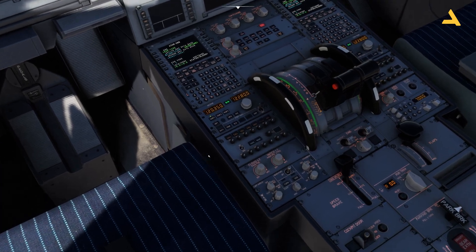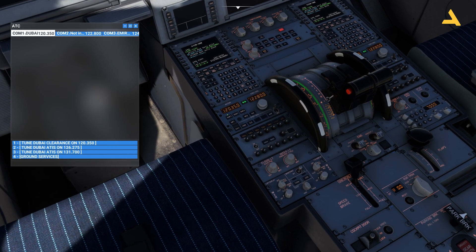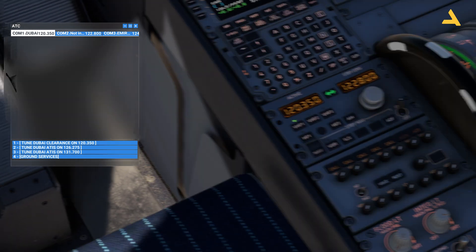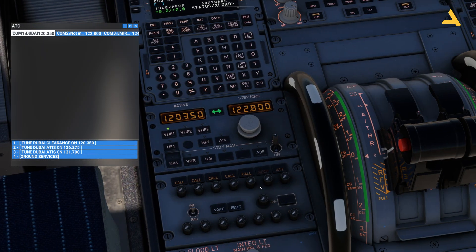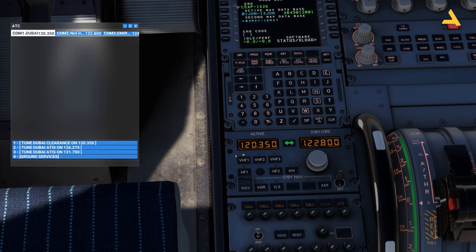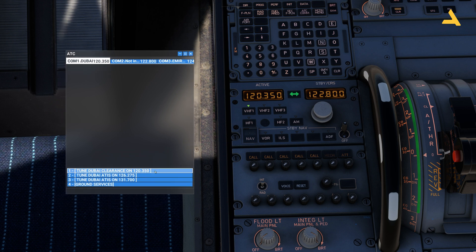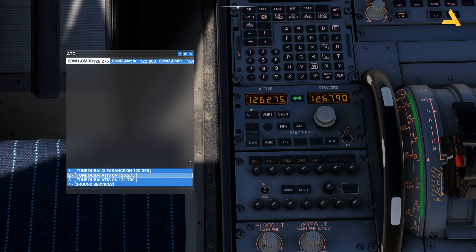This is the panel for the radio control — I've already done a video on my channel on how to operate it. You can see the frequency is already coming up. The frequency for the clearance is 120.350. It's already showing here, but you can always move the dials to get the frequency manually. The moment you click it, it appears.